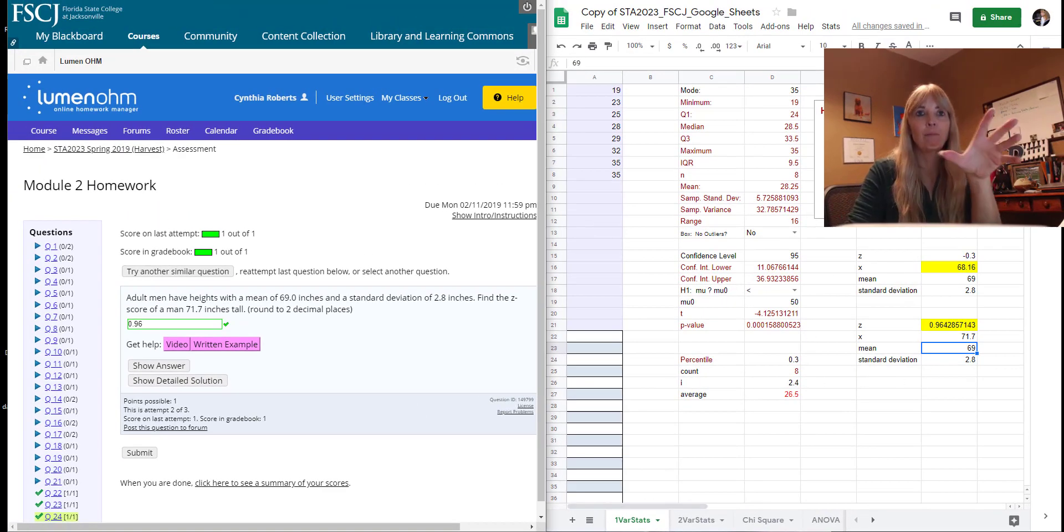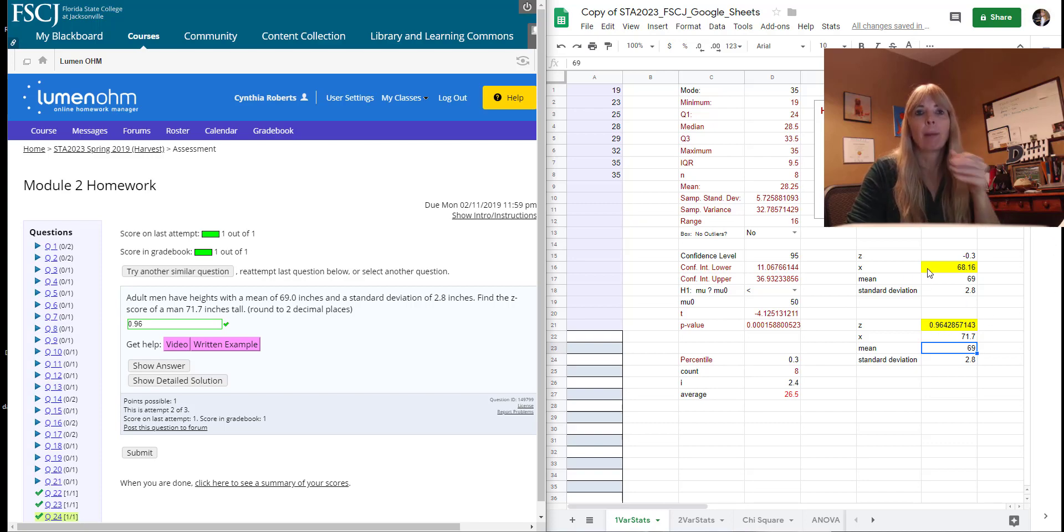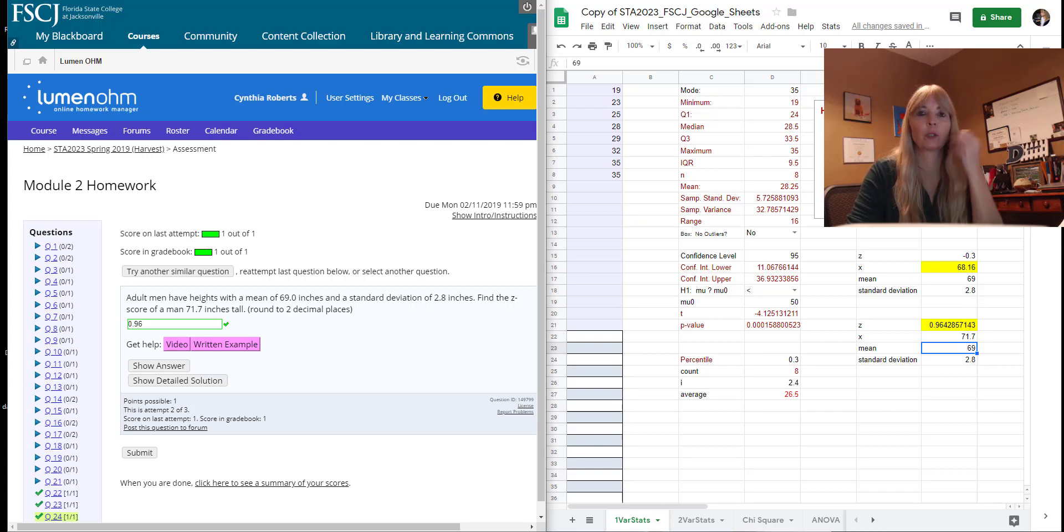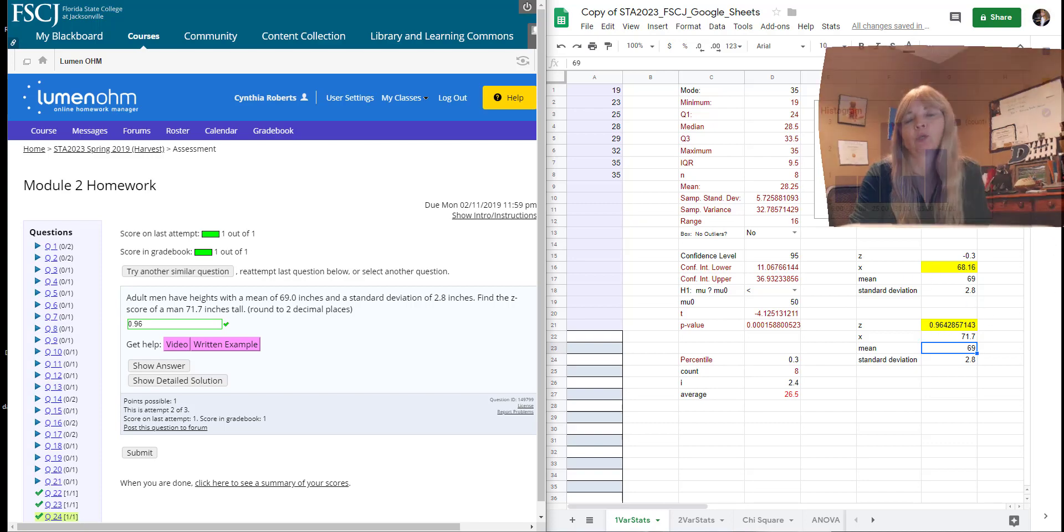So what's nice is now I can just continue to go through these problems. And I have my little spreadsheet over here, but I highlight what I'm solving for so it reminds me which one to use.